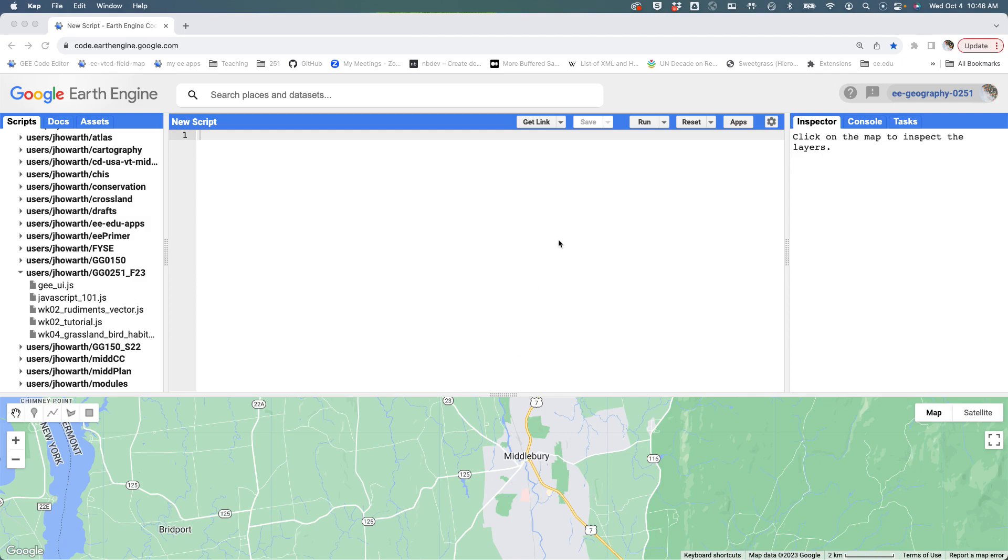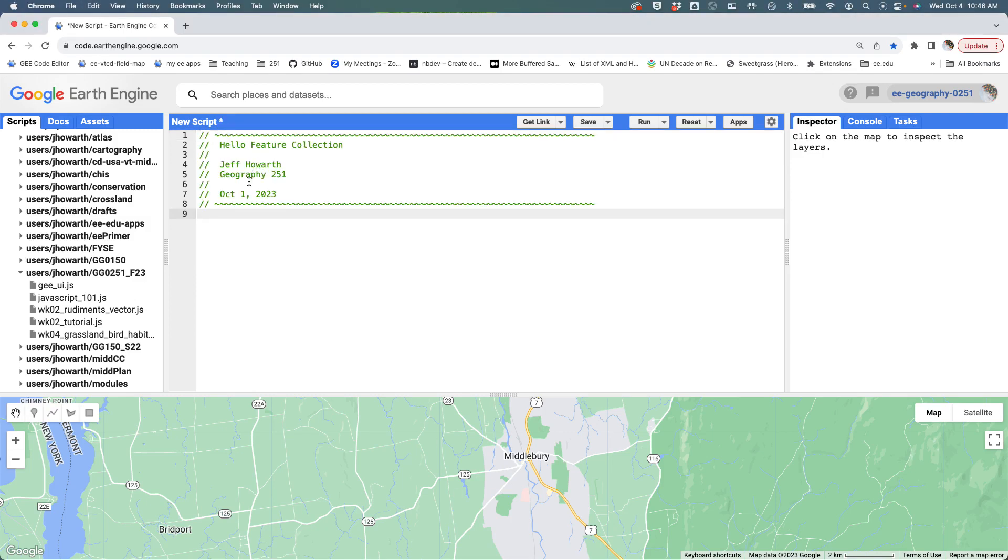Hello. I'm going to start a new script here by grabbing the snippet and pasting it in and maybe updating this to the date. It's now the fourth. You can change your name there if you'd like.